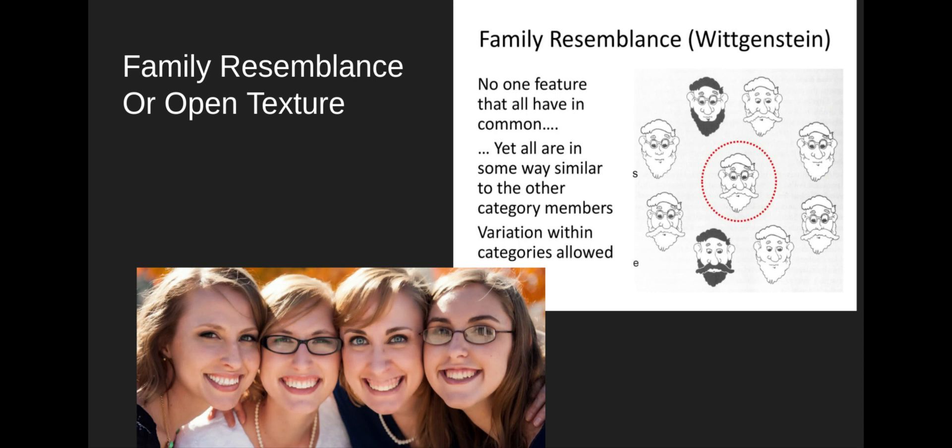Wittgenstein says that's the best we're going to be able to do with concepts like game, or even something that seems like you can give necessary and sufficient conditions for, like bachelor. My hope is that by this point you've discovered just how hard it is to come up with necessary and sufficient conditions for things like game or even bachelor. You should just start thinking of games as bearing a family resemblance relationship. Maybe a lot of games involve competition, but not all of them. If they don't involve competition, they probably involve some other property that many games have, like entertainment. To be a game, you've got to have some of those properties, but none of them are necessary or sufficient.